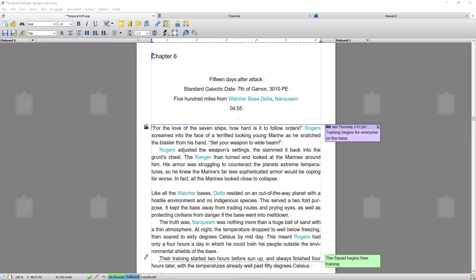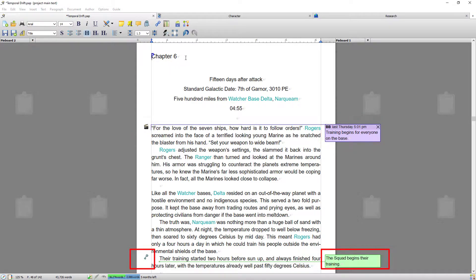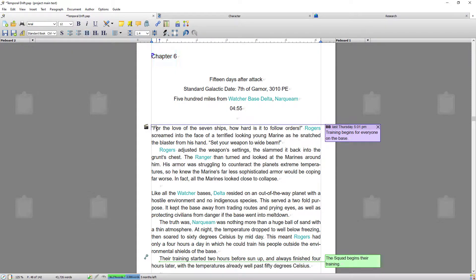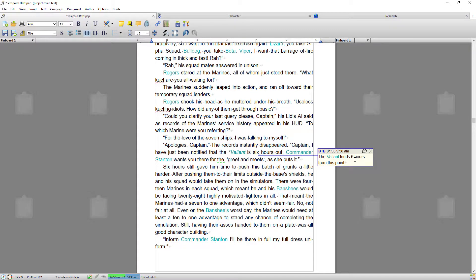I'll start by showing you one of my works in progress with the chapters, scenes, and events already in them. If I highlight the chapter title, you'll see in styles it denotes the kind of style it is, which is a chapter heading. If I come down to the body text you can see the style changes. This is a scene, shown by a clapper board, where you can add brief descriptions. This is an event, and again like the scene you can add descriptions of what that event is.